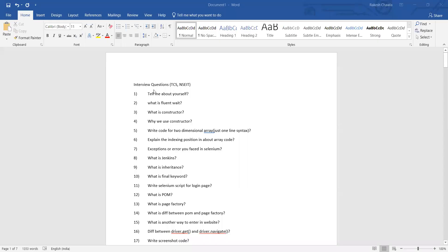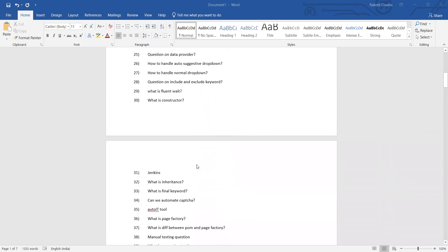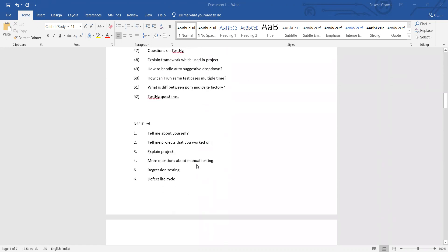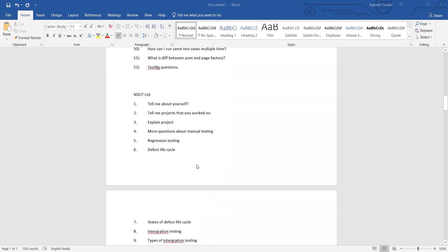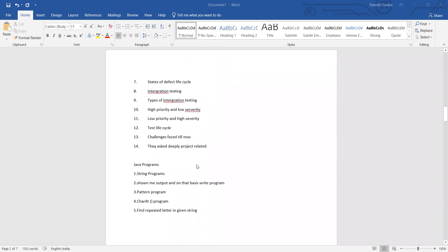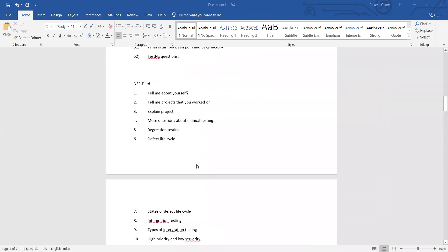These were the interview questions asked to Sayali. Basically, she got selected in multiple companies but she has shared the interview questions that were asked to her in various companies. Over here you can see the interview questions from TCS, NSEIT - these are all the interview questions that were asked to her, all the Java programs that were asked to her.